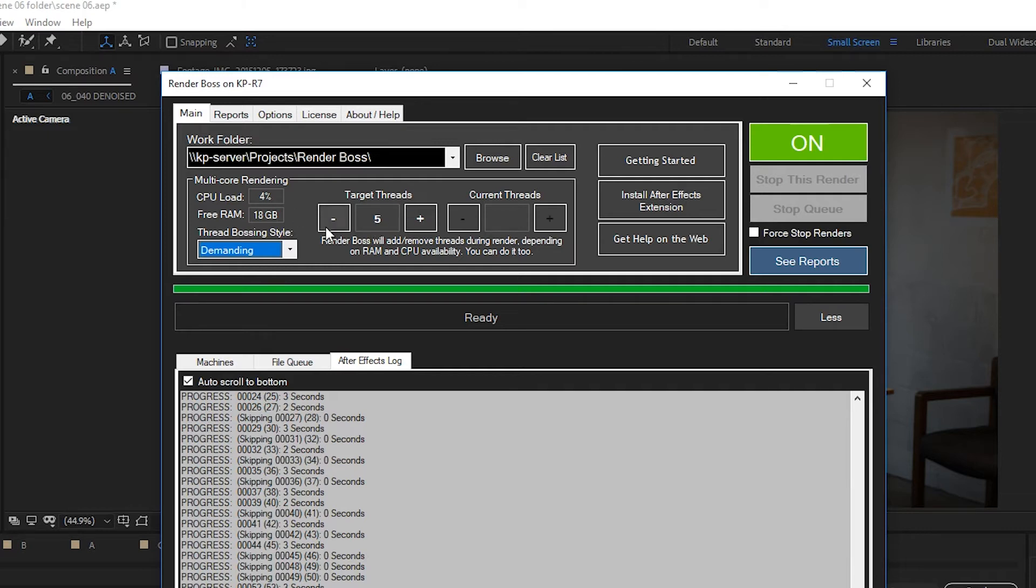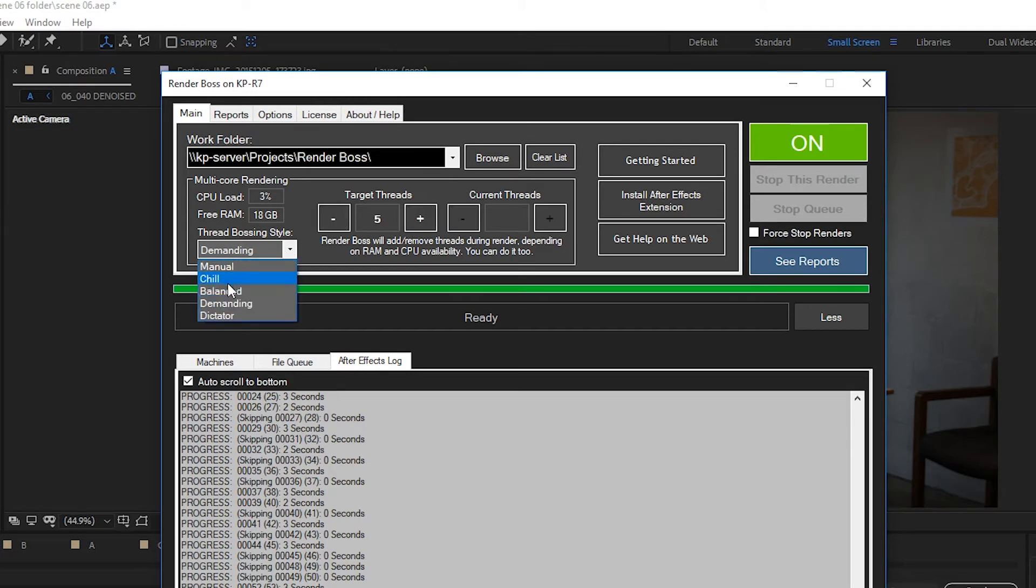The number of target threads is calculated depending on the mode and how much RAM and CPU you have. Again, you can change this if you want, though. You can have one mode and then change the actual number of target threads that you want. Let's see how that works.